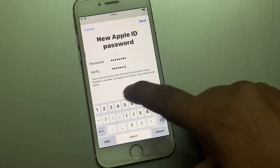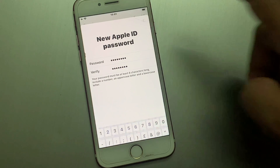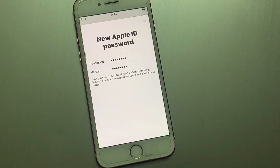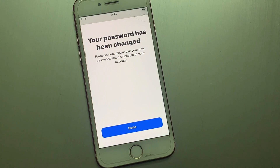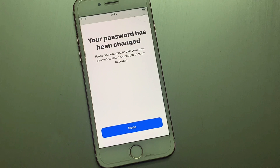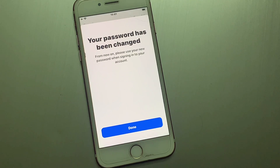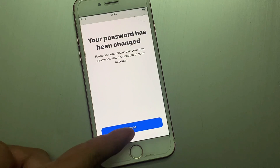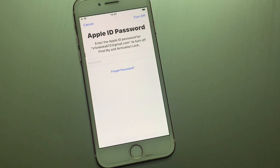Tap on Next, then tap Next again. It will take a few seconds — wait for it. You can see on screen: Your password has been changed. Tap on Done.